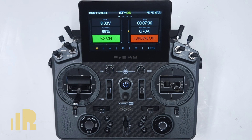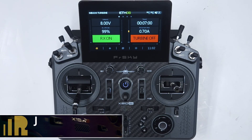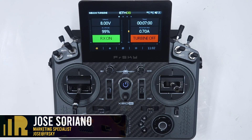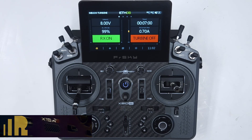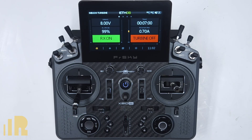Hello, I'm Jose with FreeSky North America. In today's video, we're going to take a look at making a single momentary switch do multiple functions. In this case, I have my MB339 turbine — this will be my first turbine that I've been setting up.